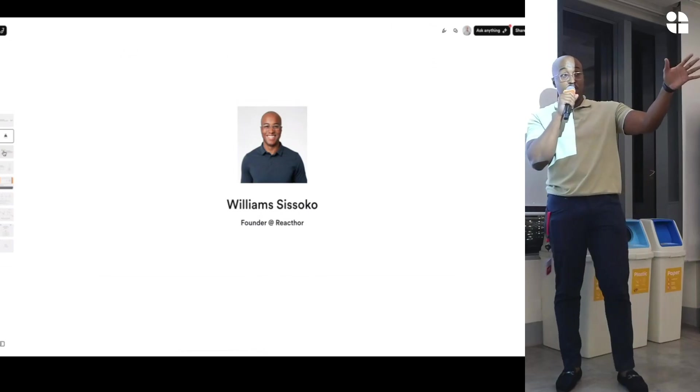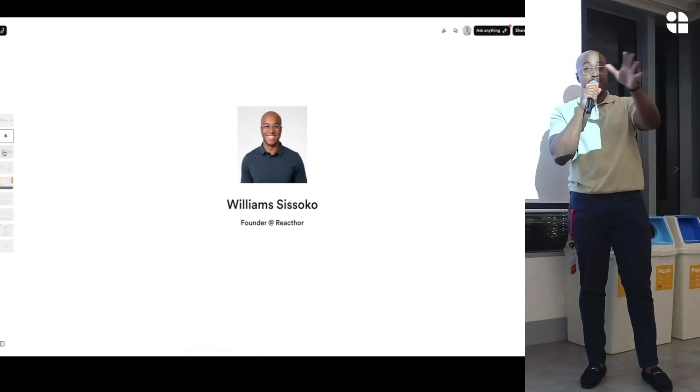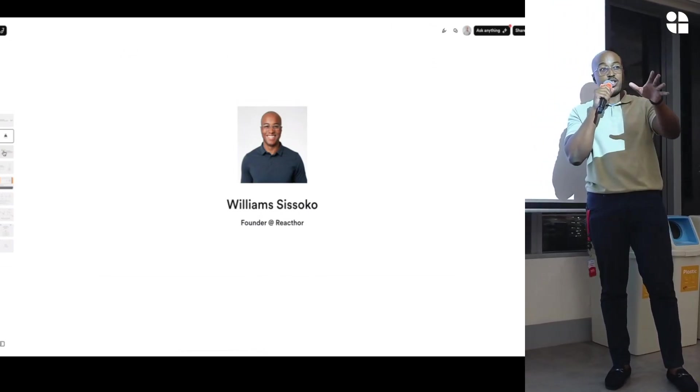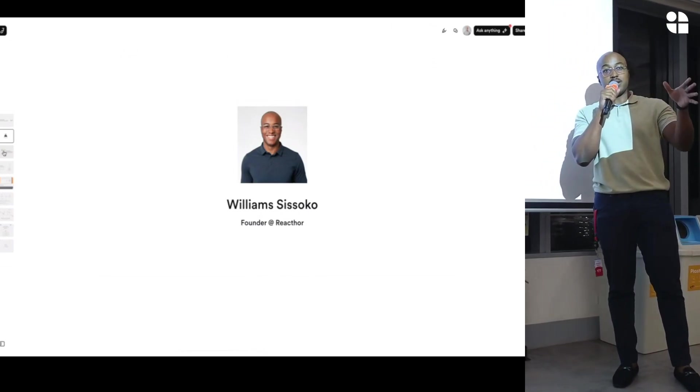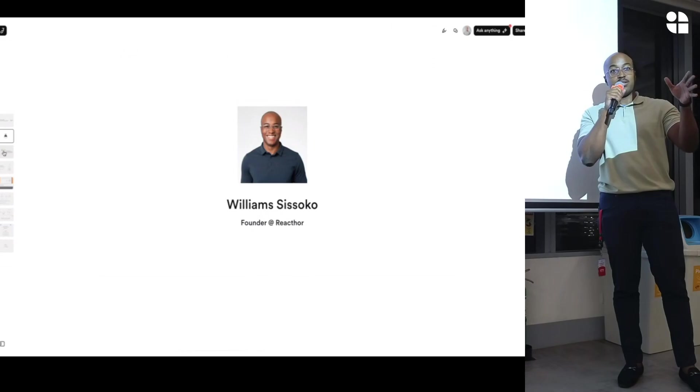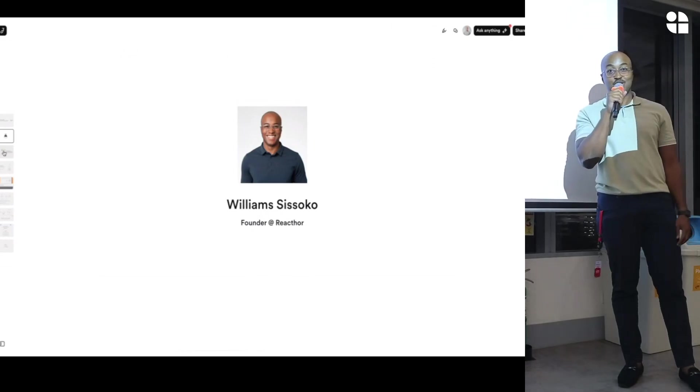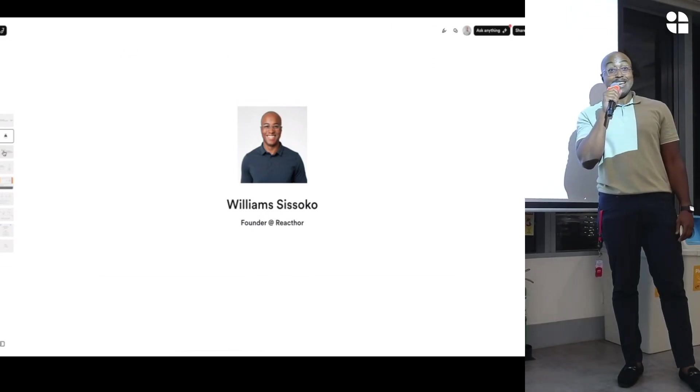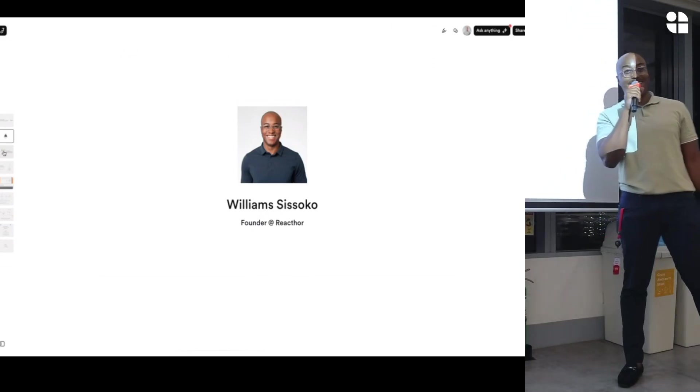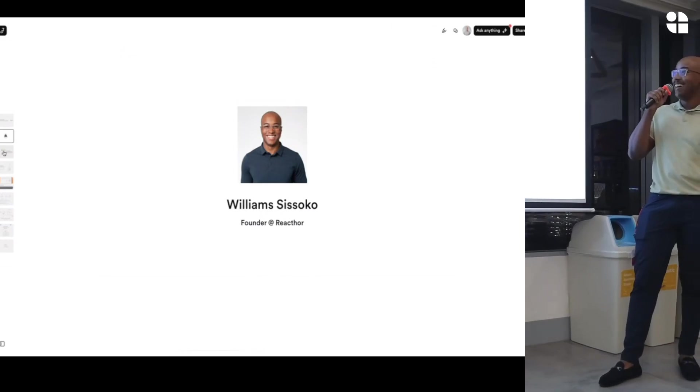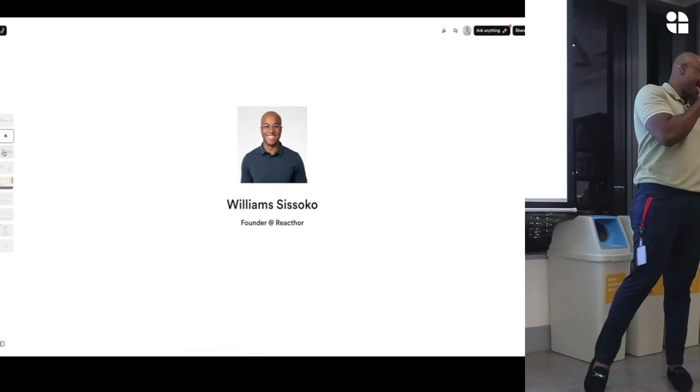Before I start, has anybody used LangChain in production? Use it? Just testing or LangChain? No? Never? No one? Okay, great. Perfect.